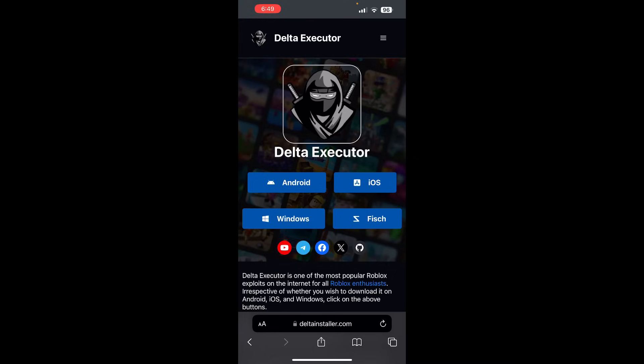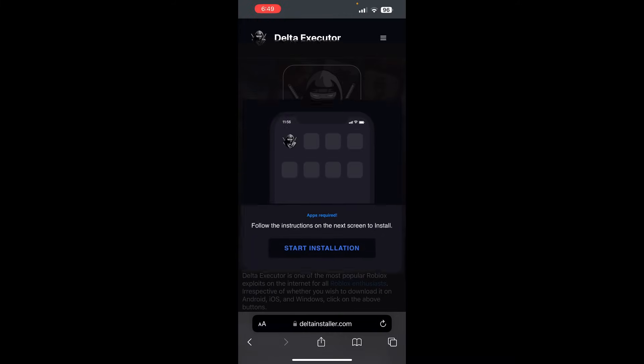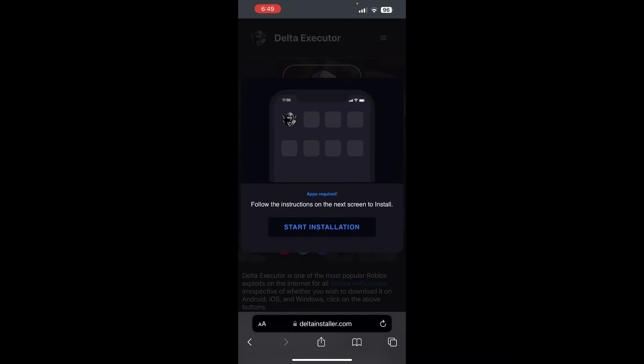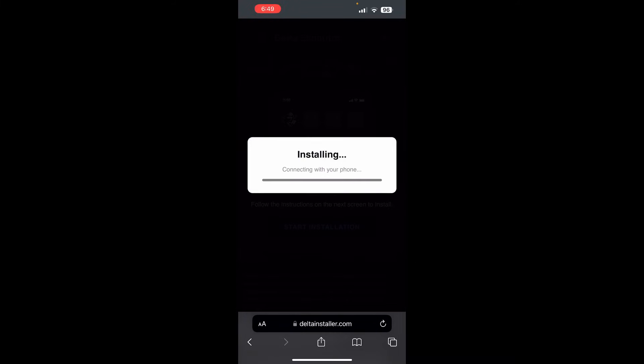And you can either select Windows, iOS, Android, whichever one you're on. I'm on iOS, so you select iOS. Press on start installation and then Delta Installer is going to go ahead and install the Delta Executor to your device.